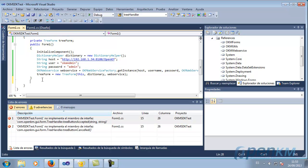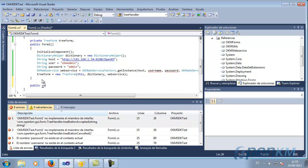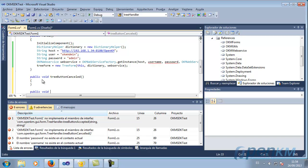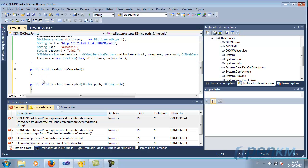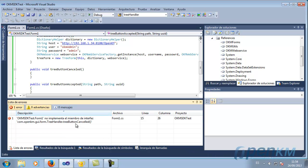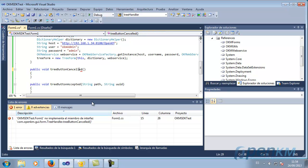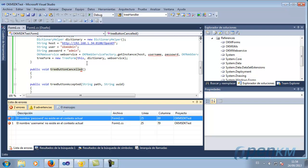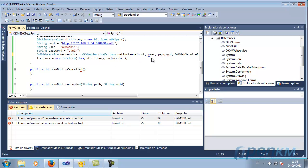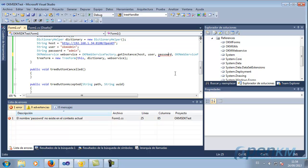We create the handler's method — the tree handler.